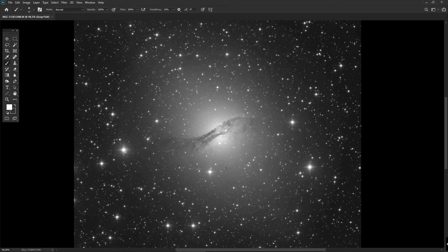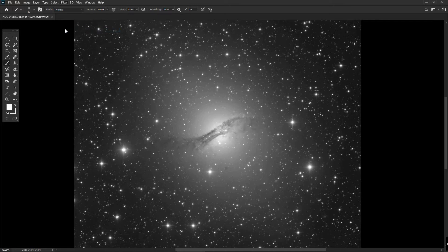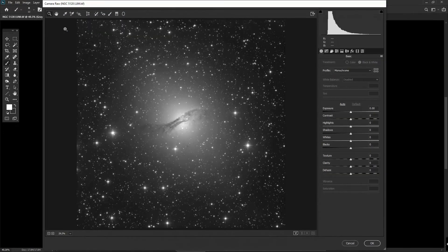To access the Camera Raw Filter menu, we come up to Filter and then come down to Camera Raw Filter, and it opens up this sub-menu on the screen.